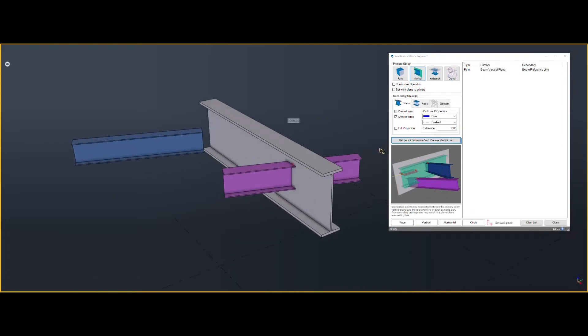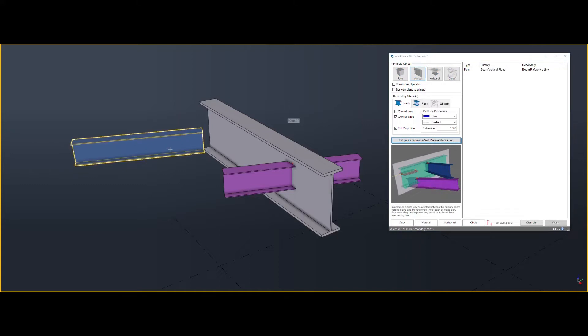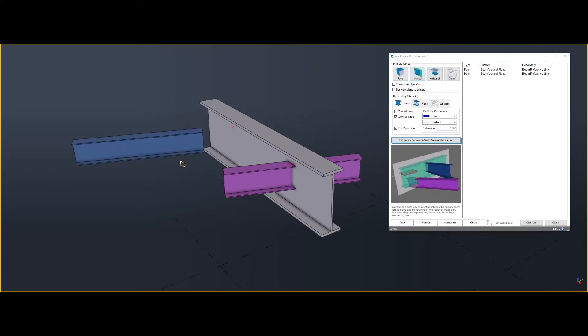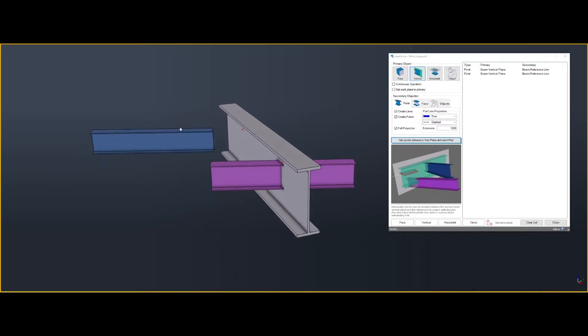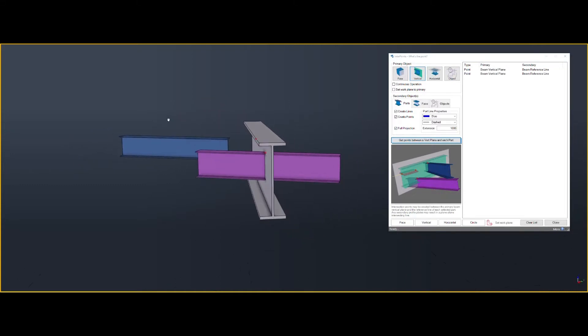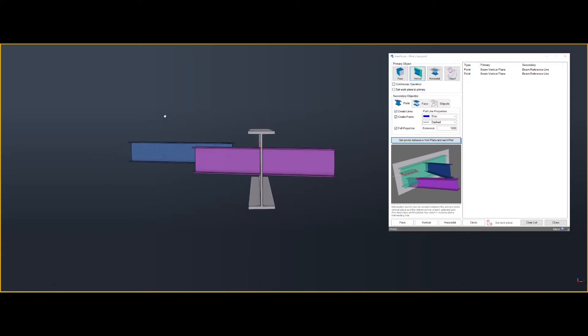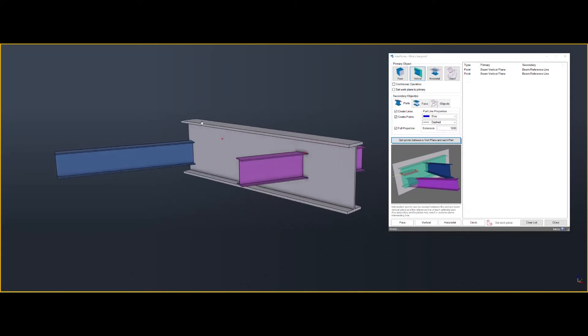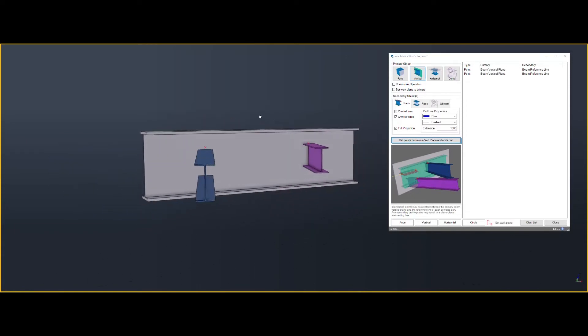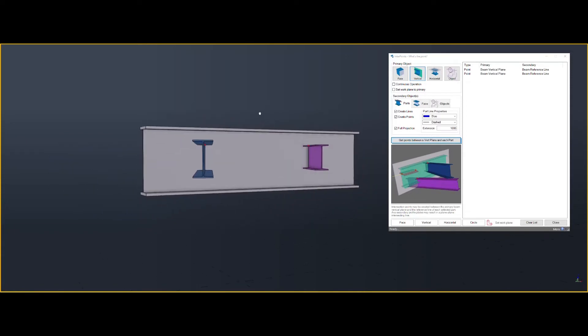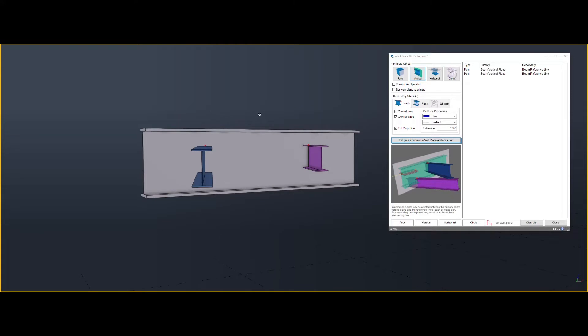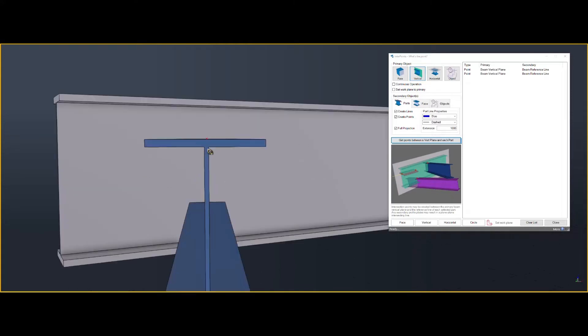And again, if you turn the full projection on, I'll create them in the section, even when it doesn't quite touch.